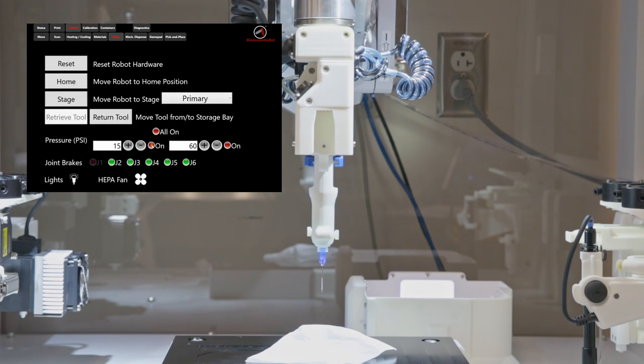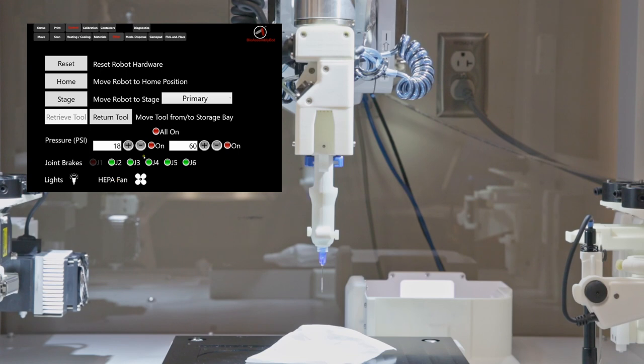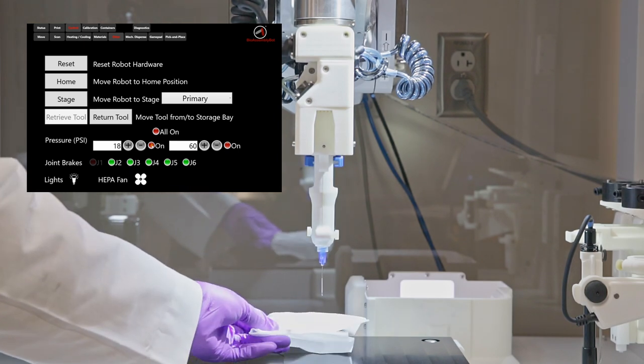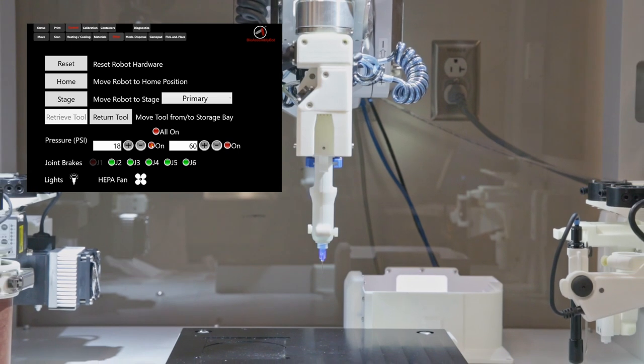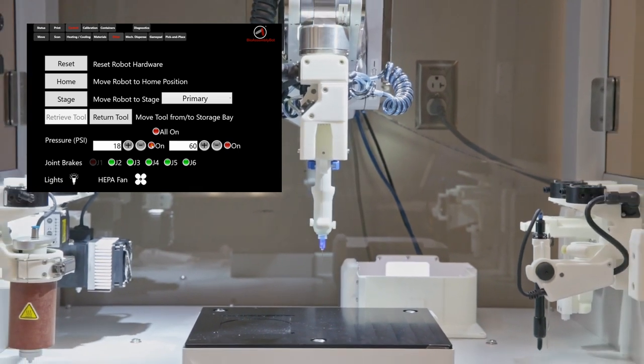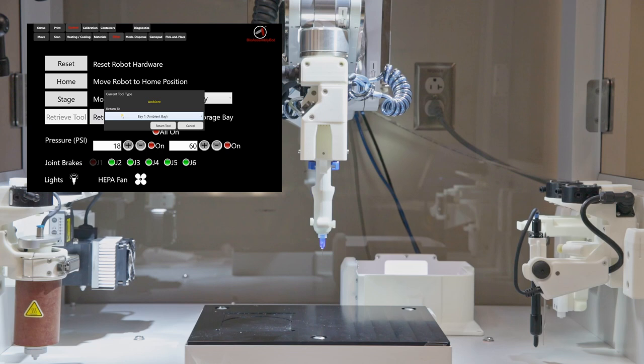Remember, the extrusion pressure changes from material to material and depends on the needle size. We can increase the pressure for printing at higher speeds. Let's try extrusion at 18 psi. As we can see, the extrusion is faster, so we can use this for faster printing. Now clean the tip and return the printhead to its bay.